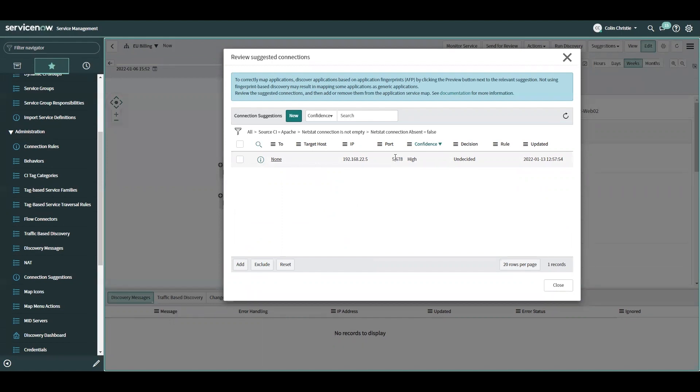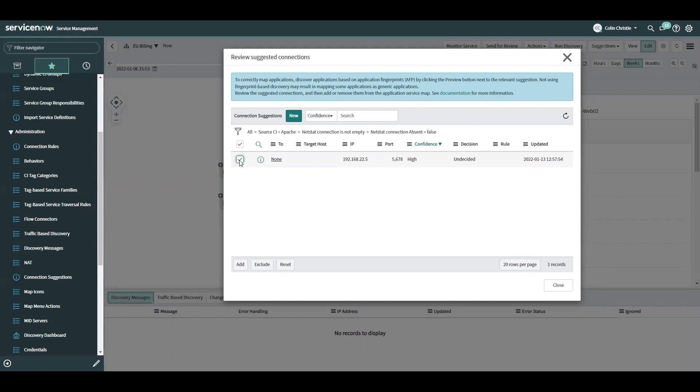Before the enhancements, I would have had to either create a new extension section or connectivity section, or manually add this in. This gives us a third option now that I can tell ServiceNow this is something I want to be included in this map, and I can just go ahead and say add.